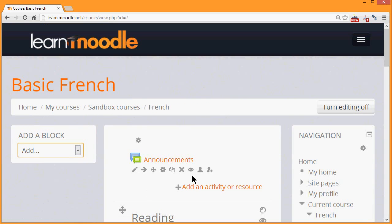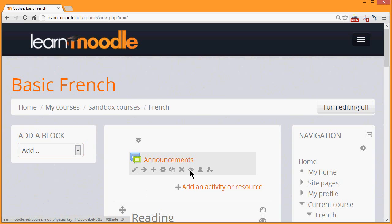The eye enables you to hide a resource or activity from a student or a learner. And we can check this by clicking it. Now you can see the eye has a line through it.